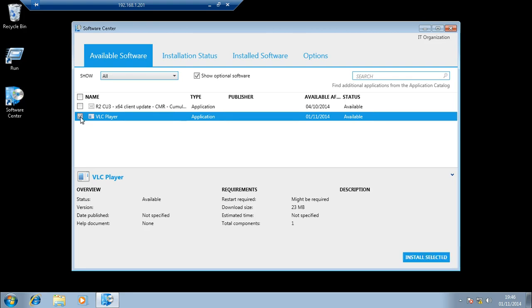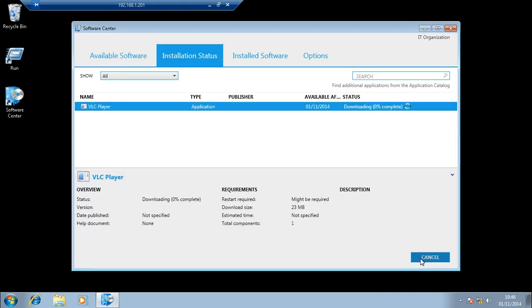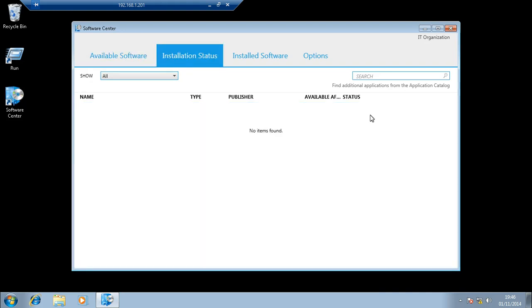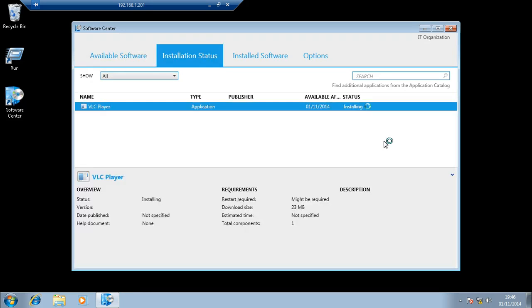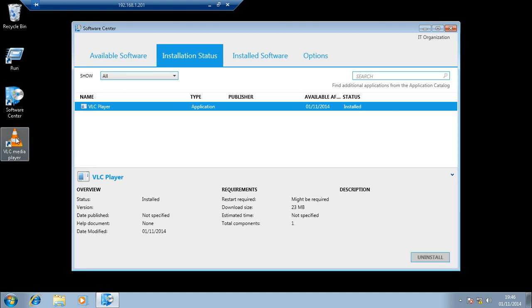So check the box next to the application and choose install selected. The application begins to download and install on my device. And VLC player is now available to me on my machine.